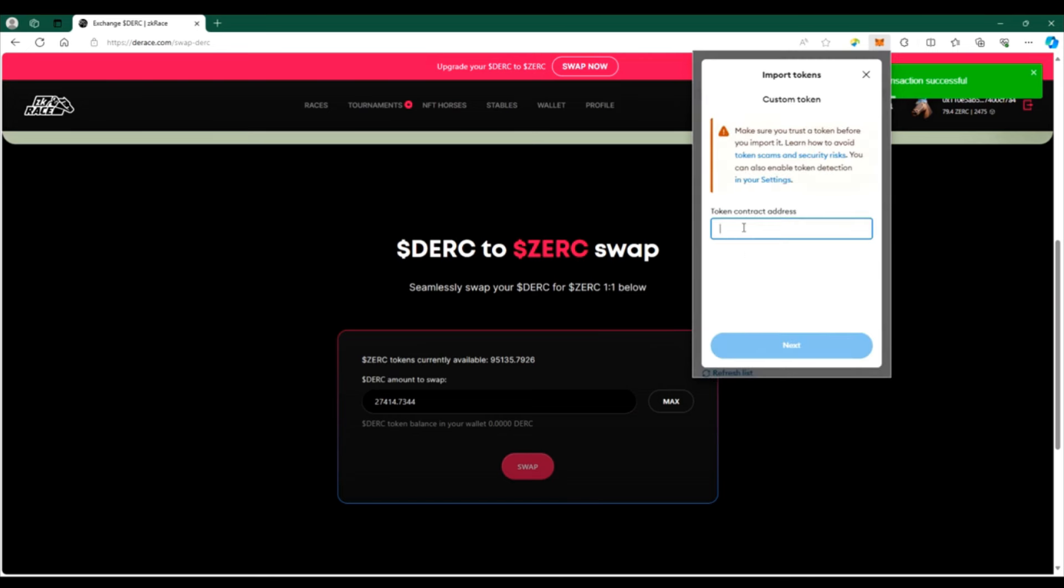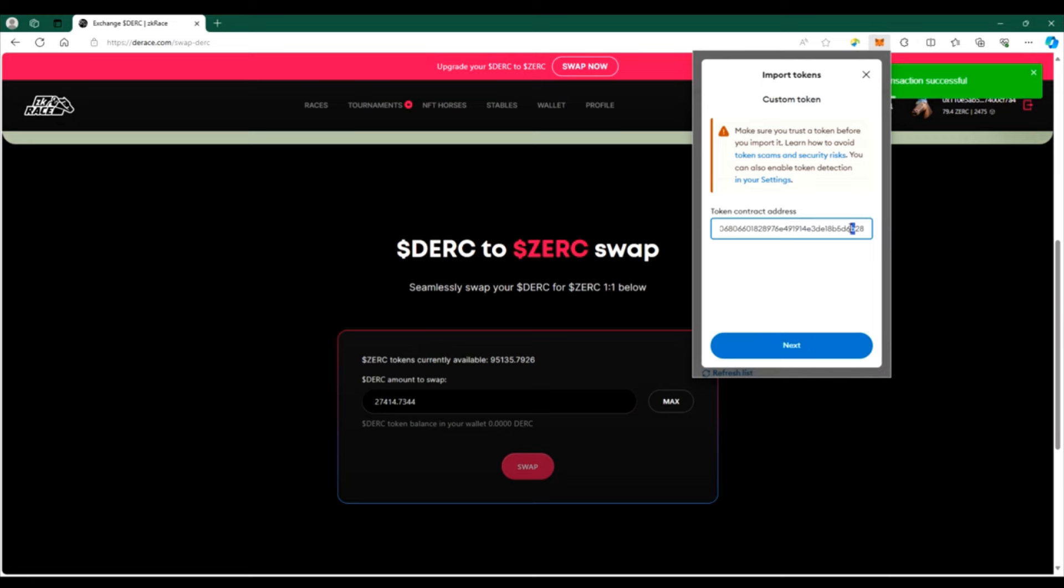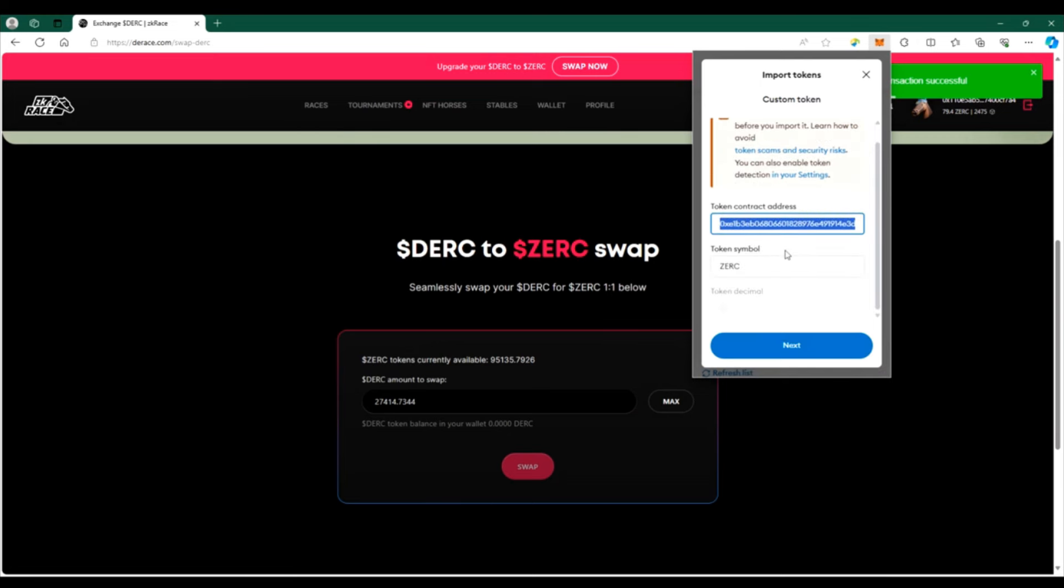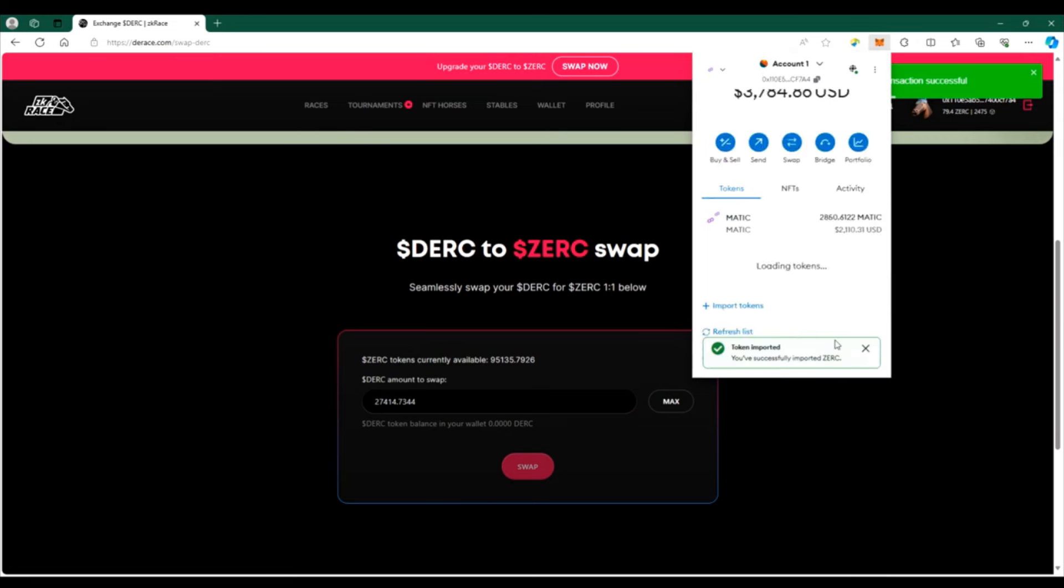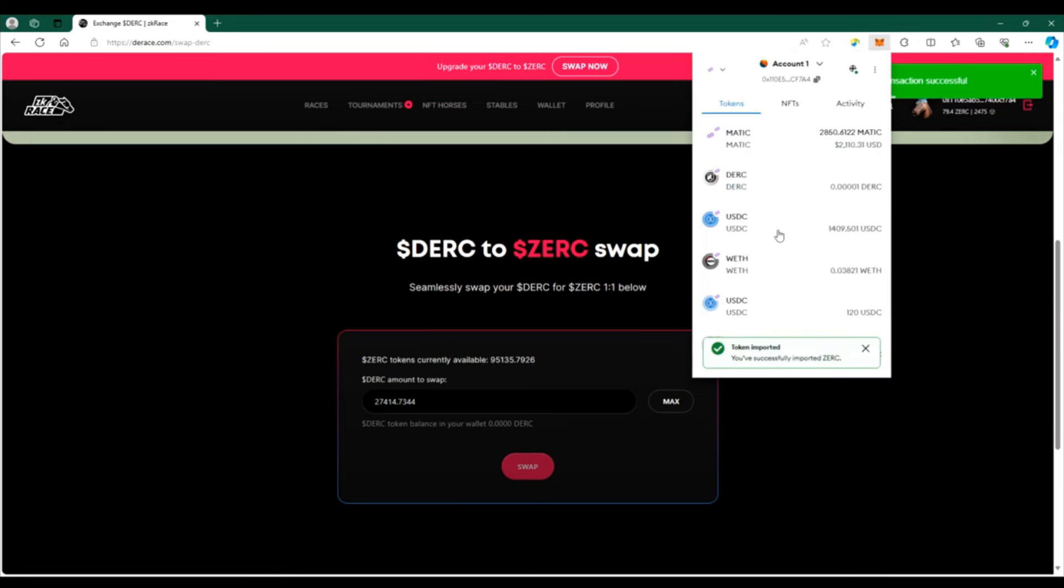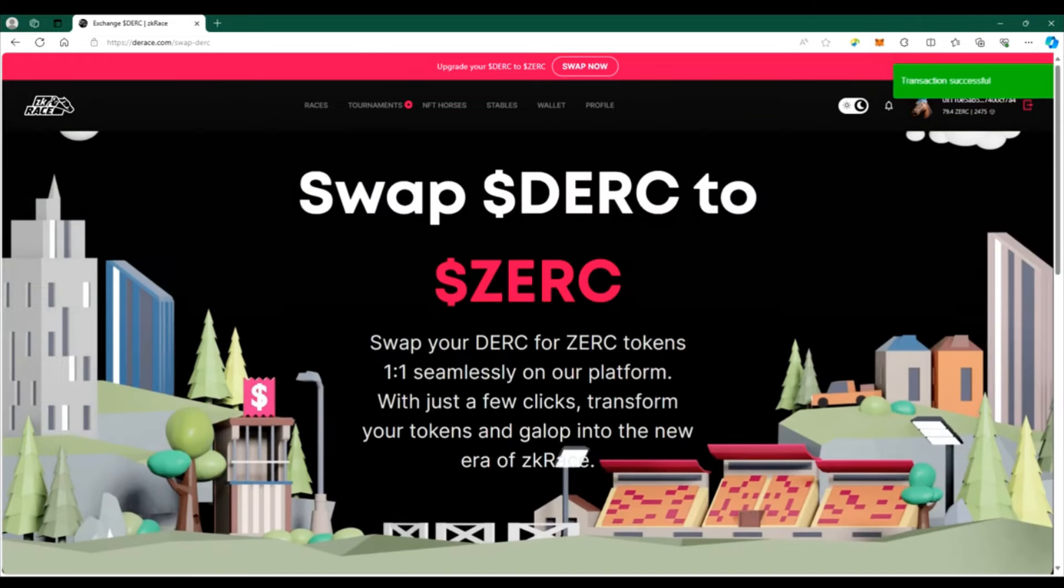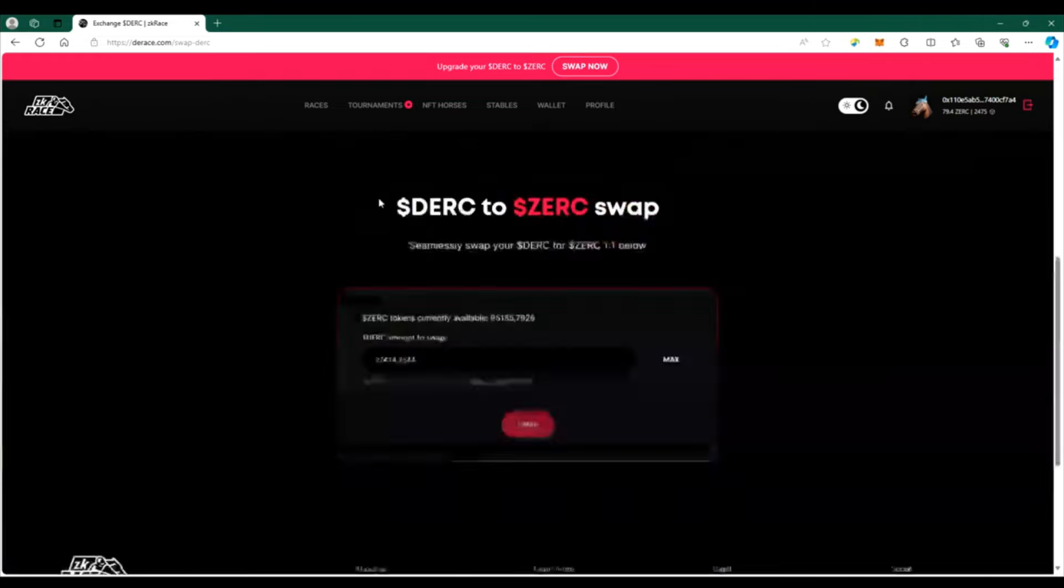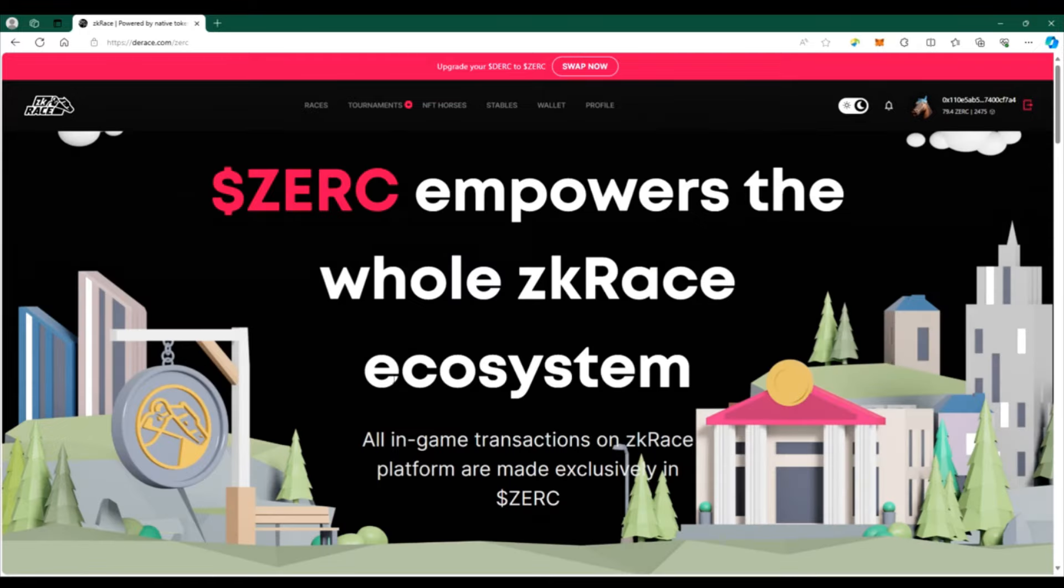So what you're going to want to do is when you go through and do that import, give it a brief moment, let it catch up. Because once it catches up you'll see there how it shows up with ZERK and it shows the token decimal, and now once I import it you'll see my full ZERK balance is now in place.